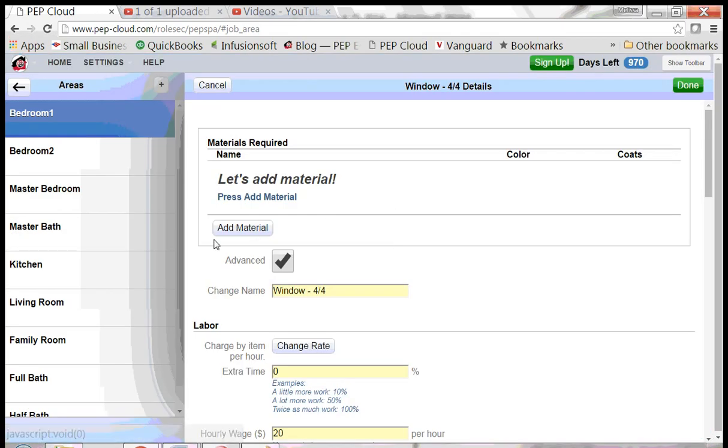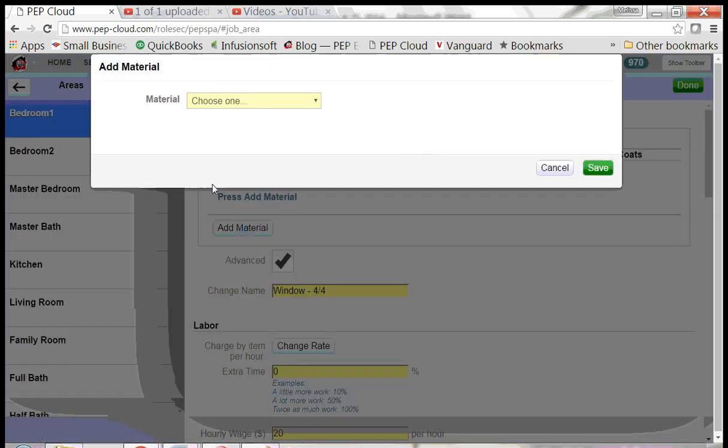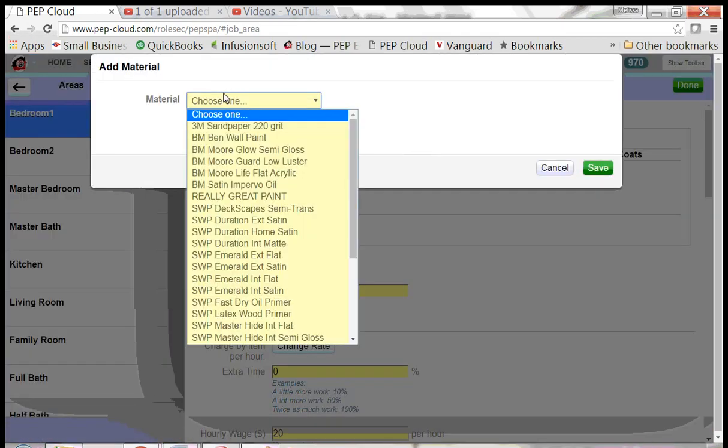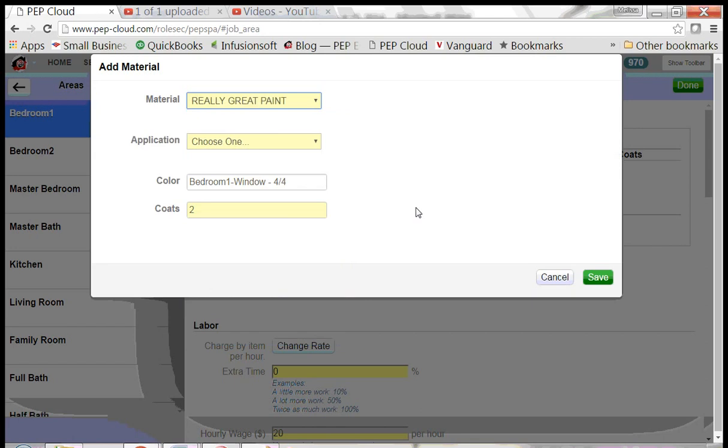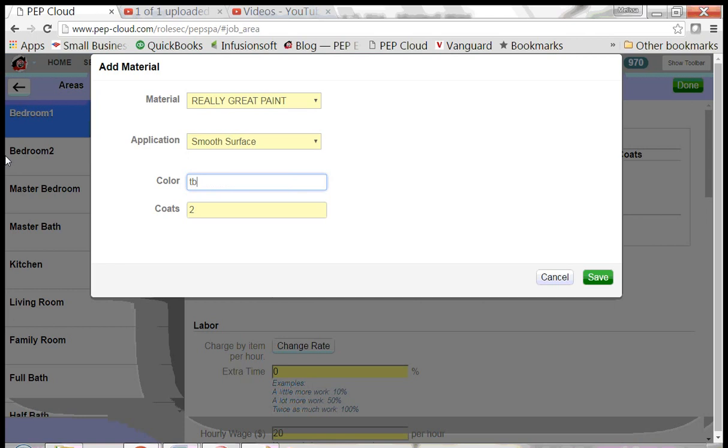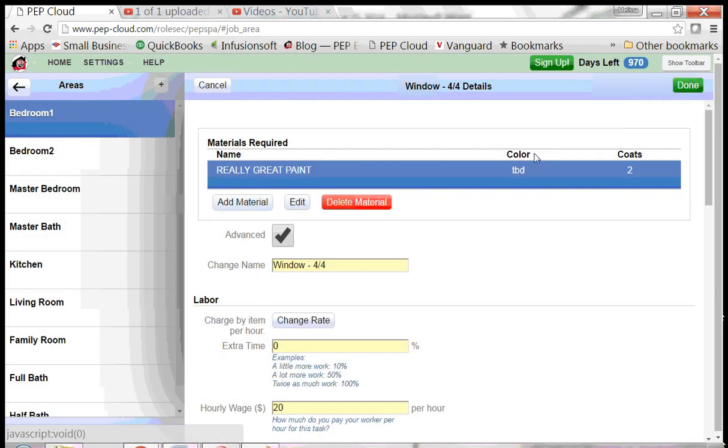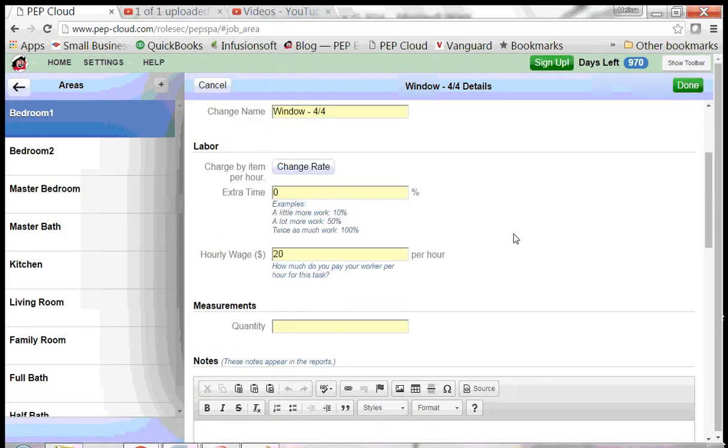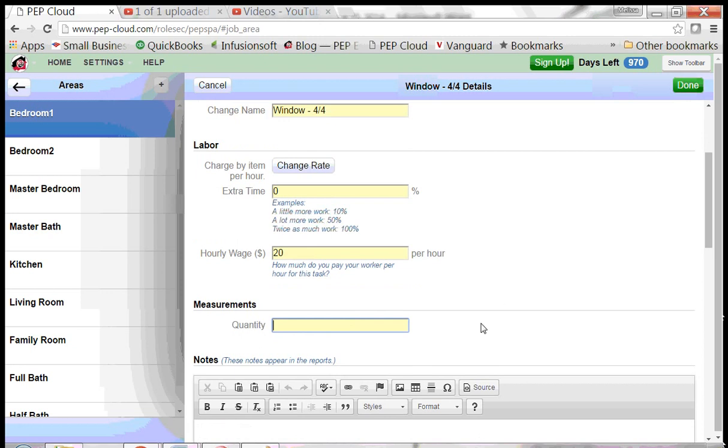We need to add a material to it. Now before I click Done, I need to tell the program how many windows there are. There happen to be four in this room.